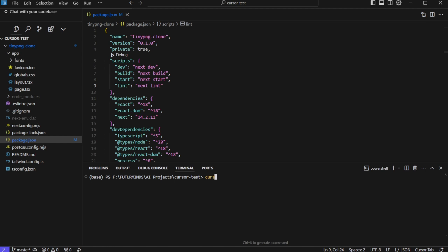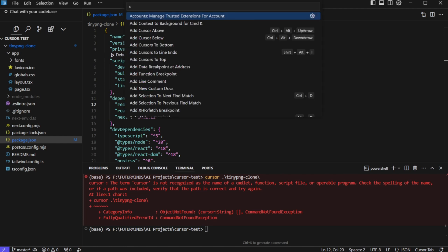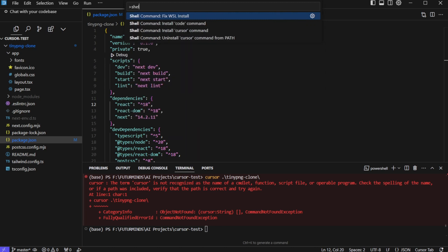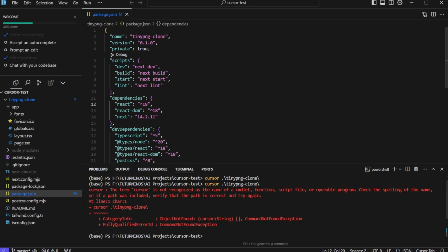So I will run cursor and tinypng. Looks like this path is not set. If you see this error you can press control shift p or on mac you can press command shift p and just search for shell. And here click on shell command install cursor command. And it says shell command cursor successfully installed. And after doing that we need to restart the cursor application. So let's close this window and reopen it. And now if we run cursor tinypng clone it will open up a new window with that project.